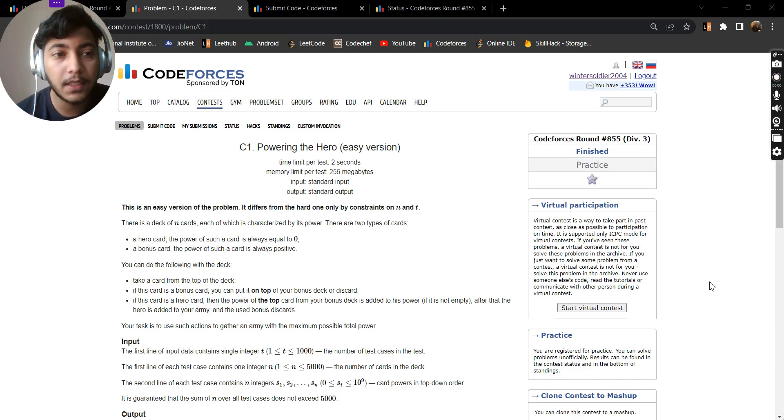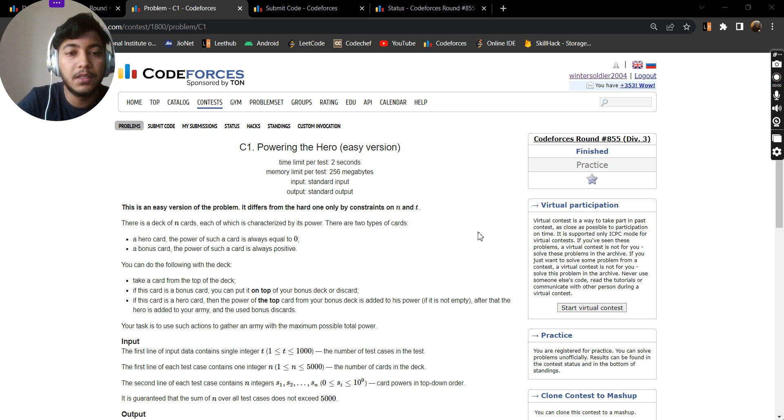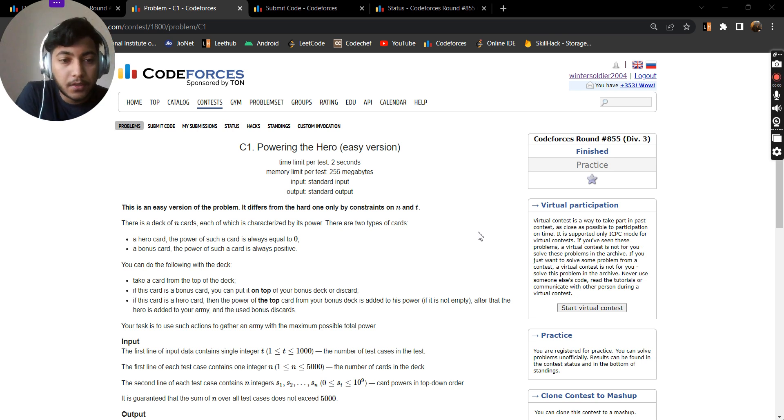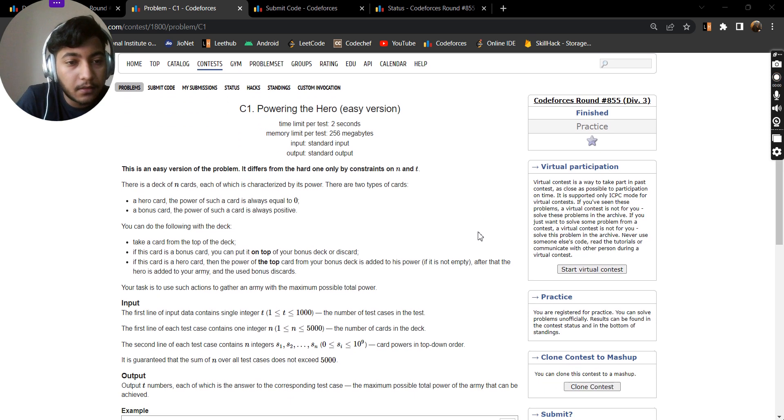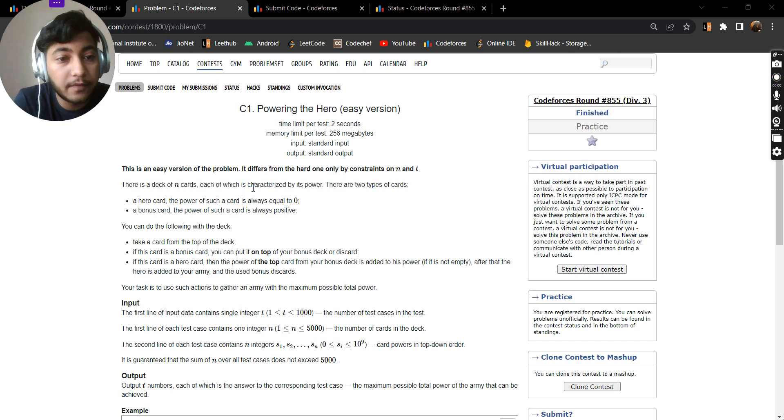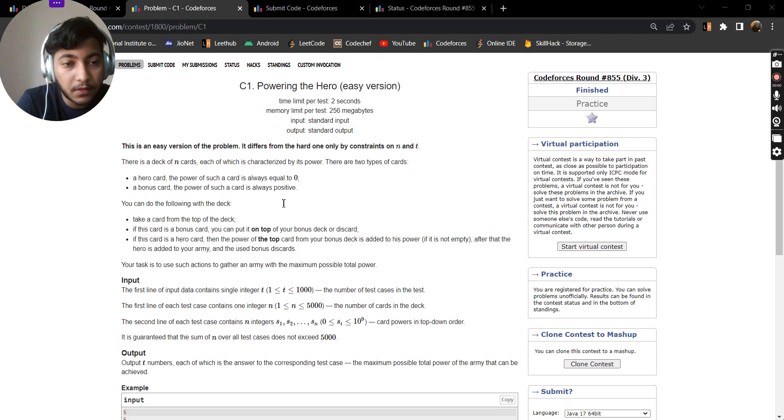Hello everyone, welcome to DCC NIT Agartala, myself Tejas, and today I will be discussing problem C1 from CodeForces Round 855 Division 3. The problem states that there is a deck of n cards, each of which is characterized by its power. There are two types of cards: a hero card which has power equals to 0, and a bonus card which has a positive power.